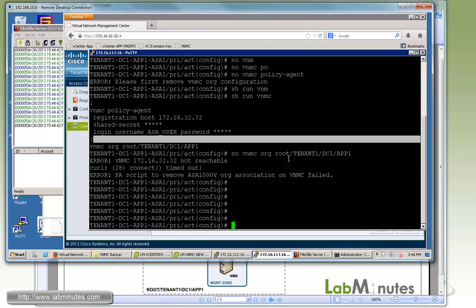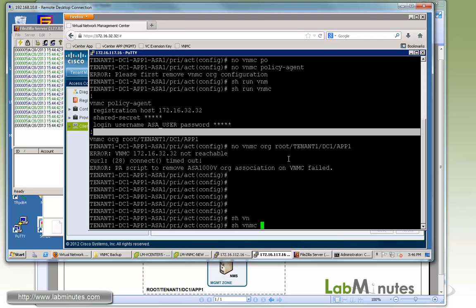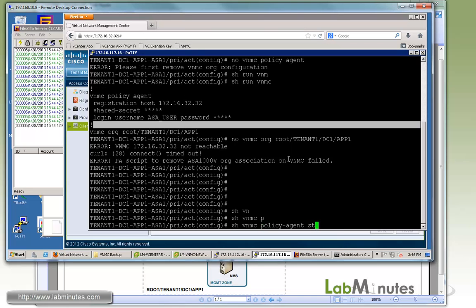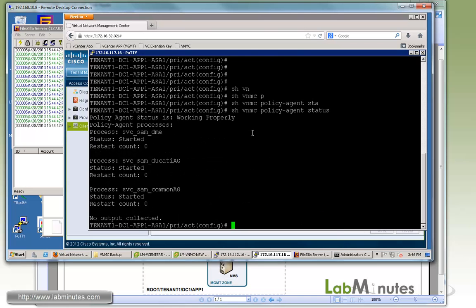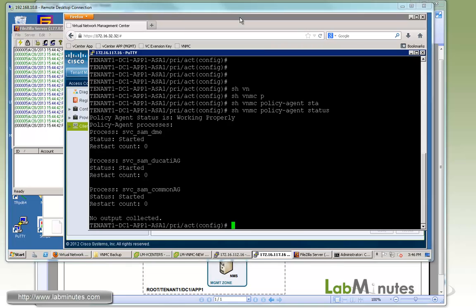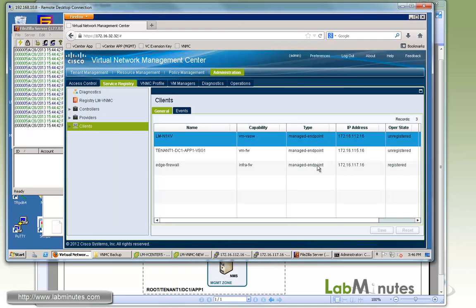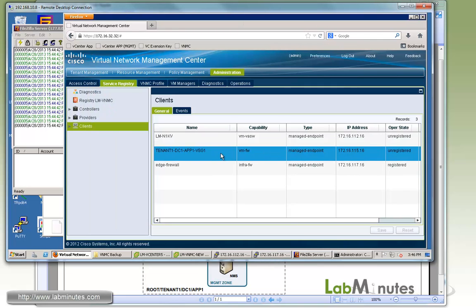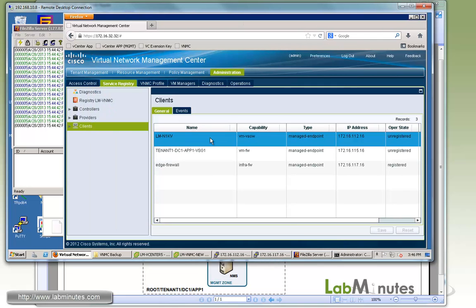If you go to the administration and again look at service registry and client, you can see immediately we get a registered state for our Nexus 1000V without having to do anything at all. I can verify on the Nexus 1000V with show VNMC policy agent status. I can see the status is working properly. This is also another benefit of running ASDM mode. It automatically discovers the VNMC server as soon as the VNMC server comes back.